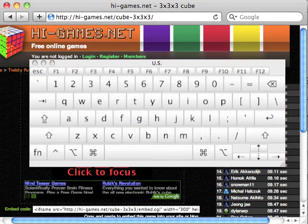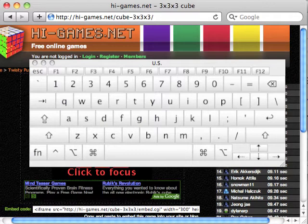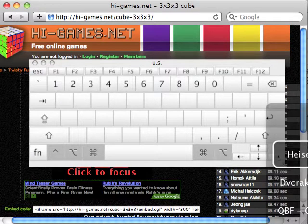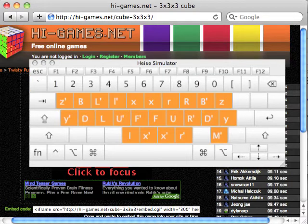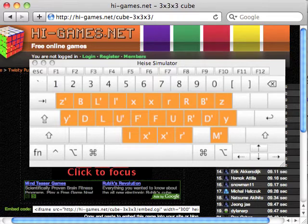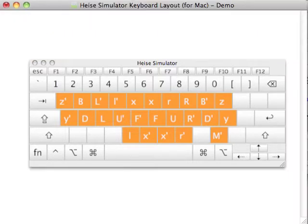What you can do instead is take the keyboard mapping on a Mac and create a new keyboard layout. Rather than using QWERTY, you have this. Each key corresponds to a move now, just as in the Heise simulator.